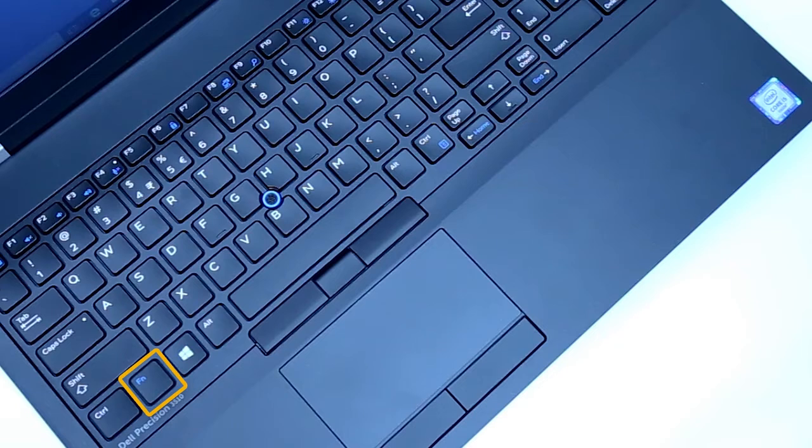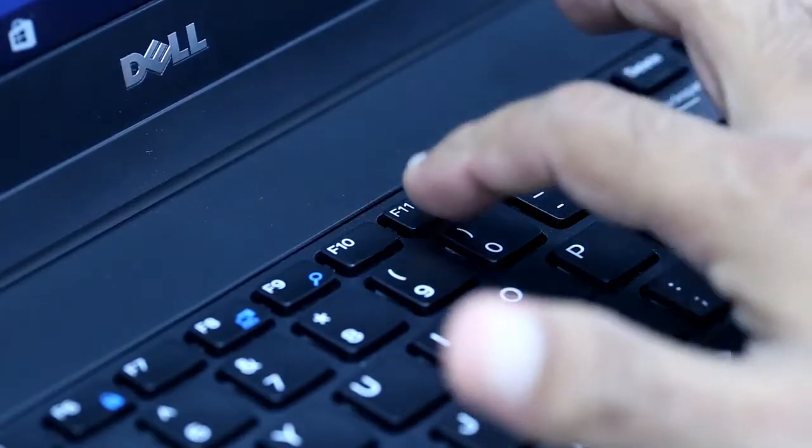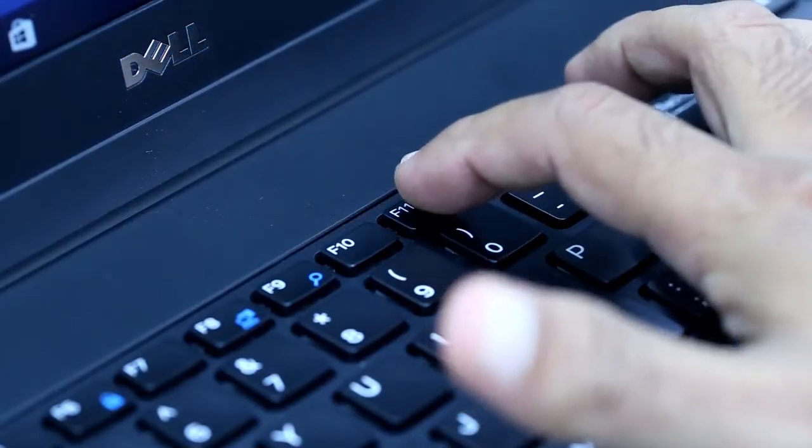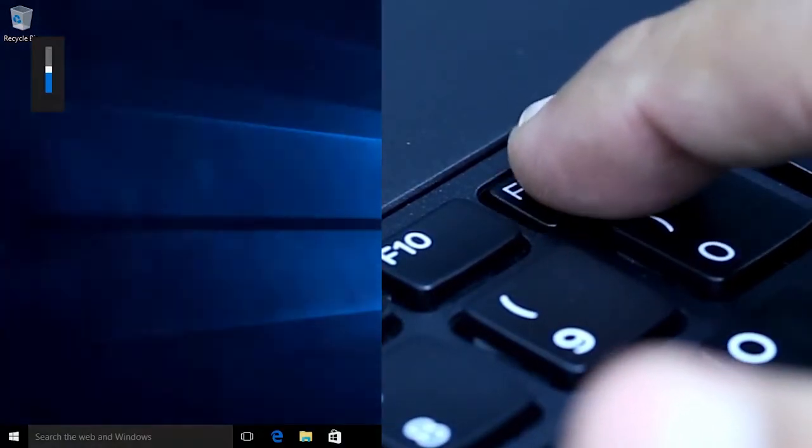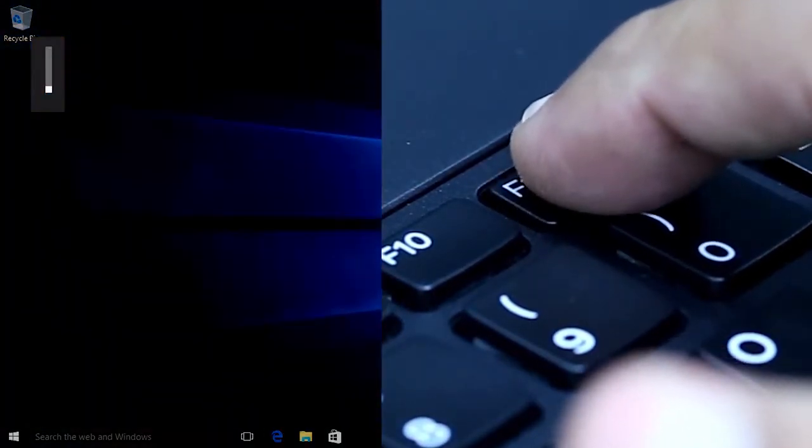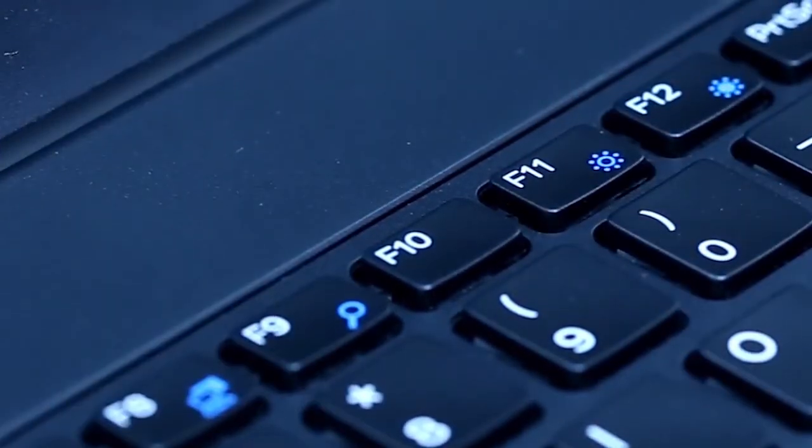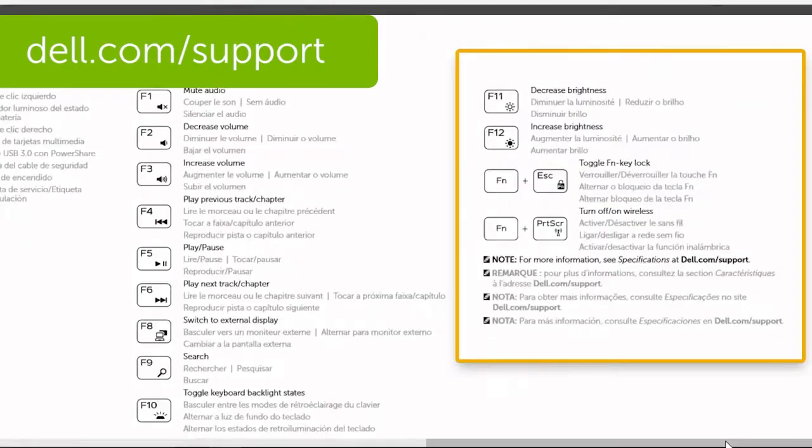Hold the function key and tap the key for reduce brightness. Which key controls brightness varies by model. Look for the sun icon or check your product guide.